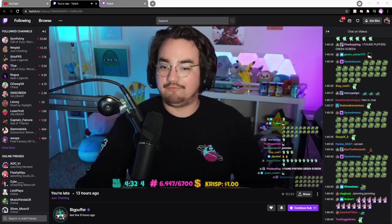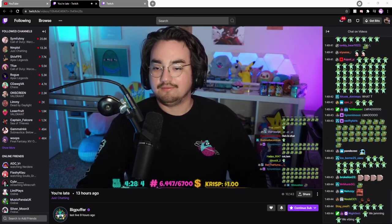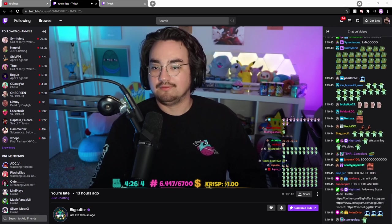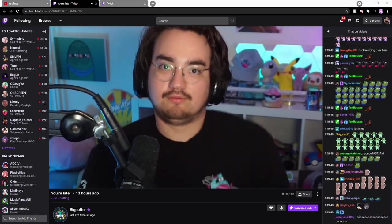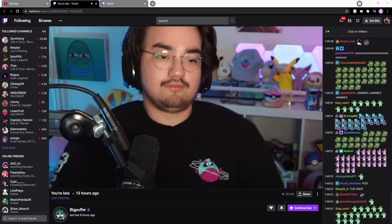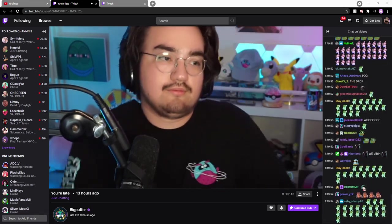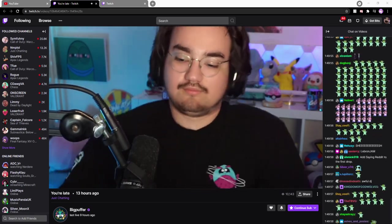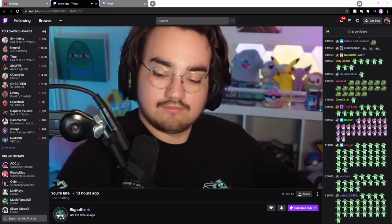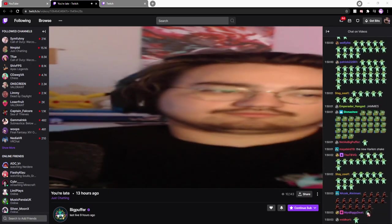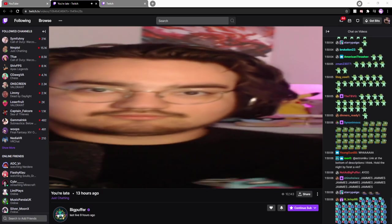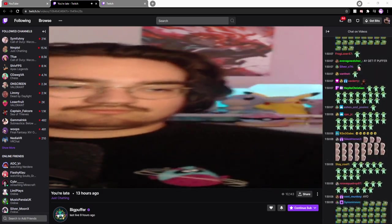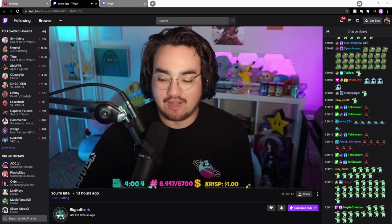Oh fuck I ruined it, hold on god. God it's so fucking good.